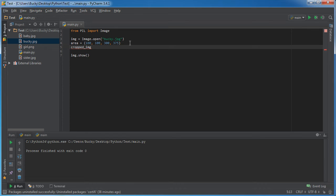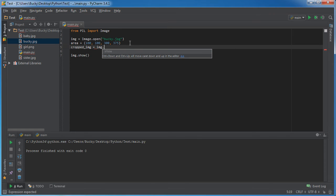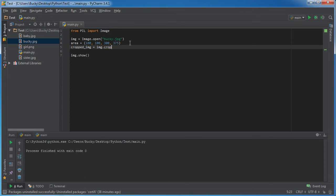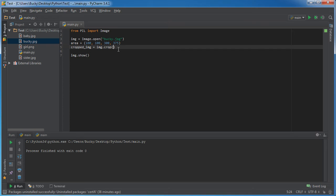So I'm going to name my new image cropped_image and now in order to crop it, take your original image and call the function crop. Now this crop function, the only parameter that it takes is a four digit tuple with the parameters or the coordinates of where to crop.